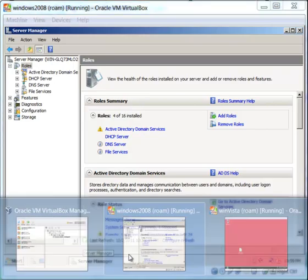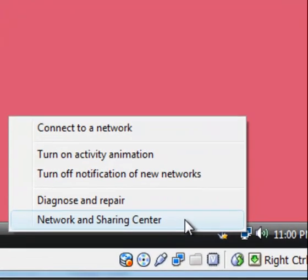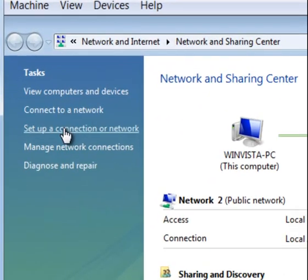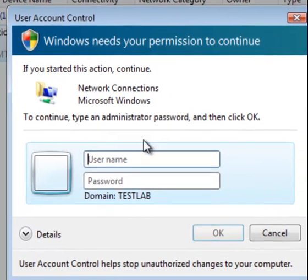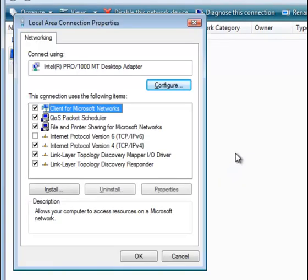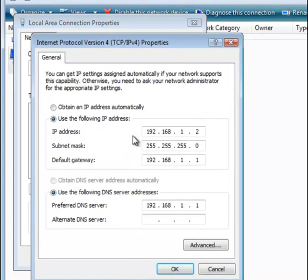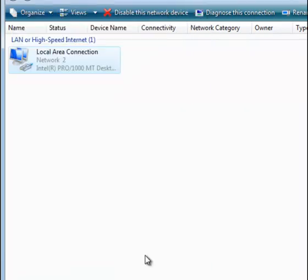Now let's go to the client machine — our Vista box. I'm already logged in on the client machine. What you want to do is set this machine to accept IP addresses automatically. Right-click the network icon, open Network and Sharing Center, Manage Network Connections, right-click the adapter, go to Properties, then IPv4 Properties. Select 'Obtain an IP address automatically' and 'Obtain DNS server address automatically', then click OK and close.